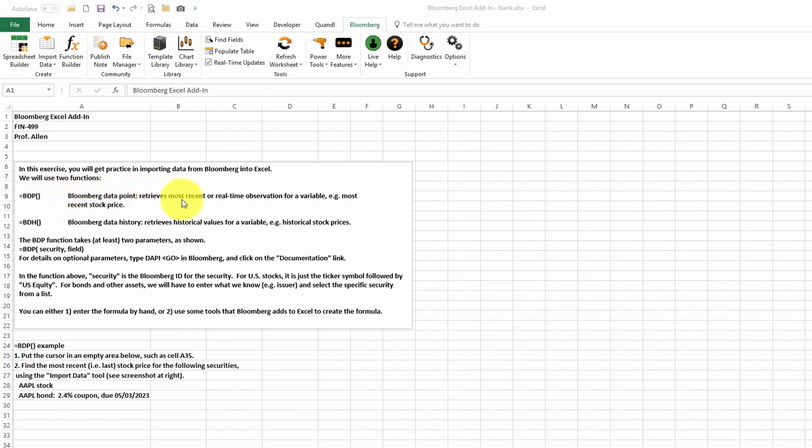And this will retrieve the most recent or real-time observation for a variable, for example, the most recent stock price.